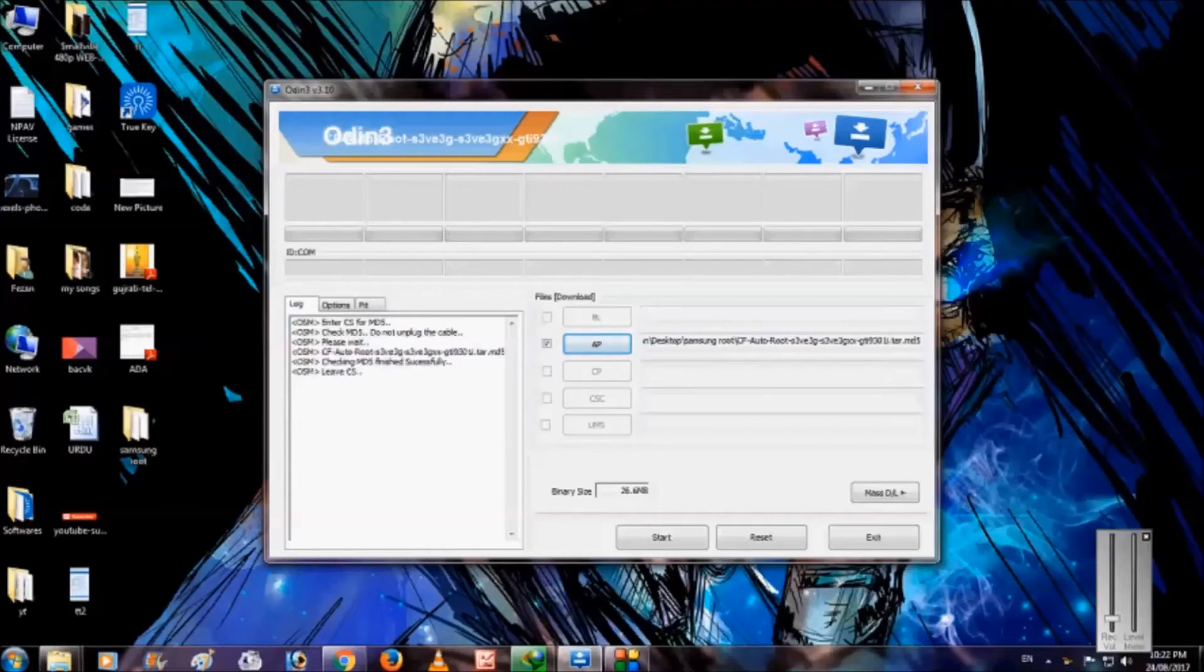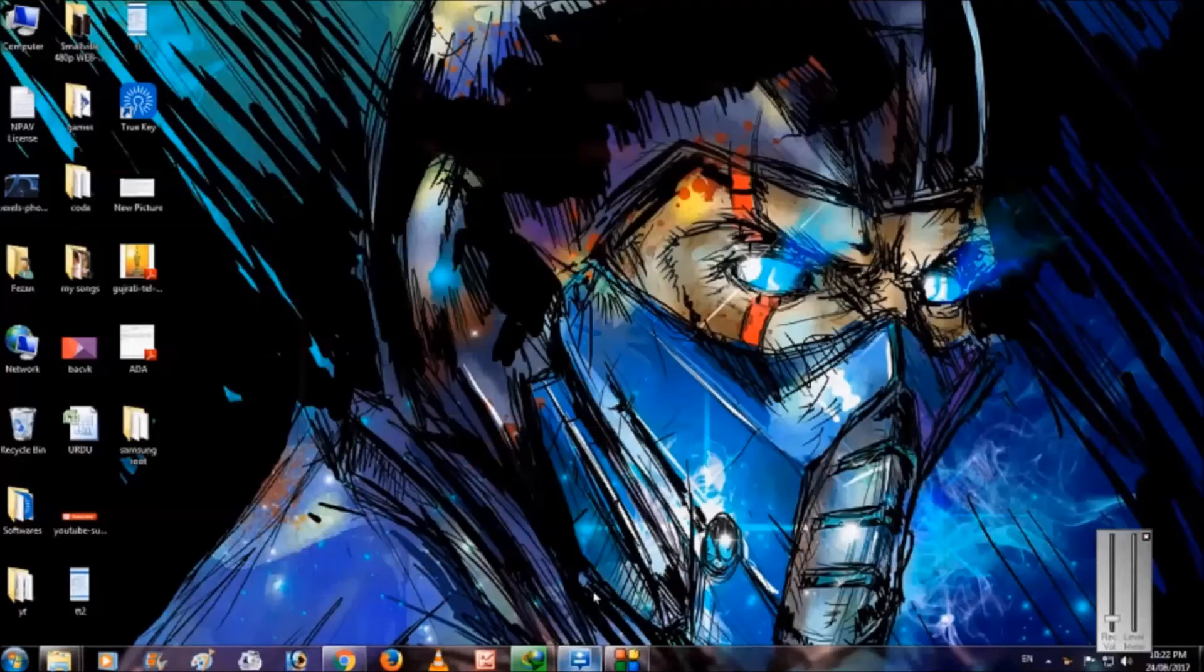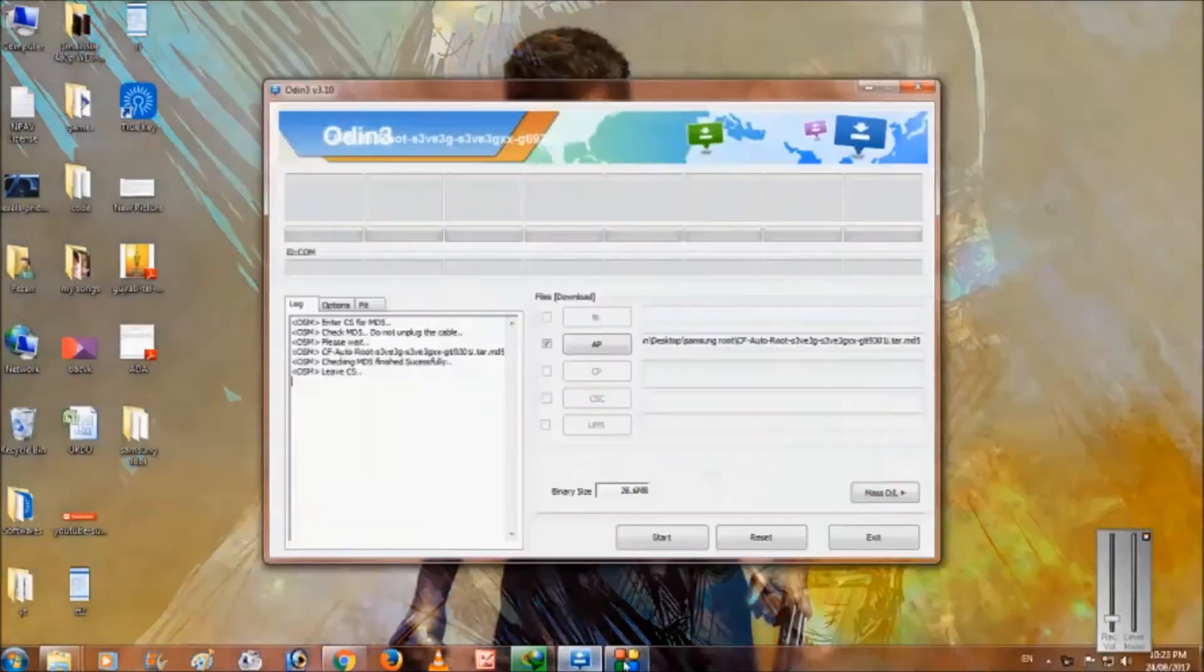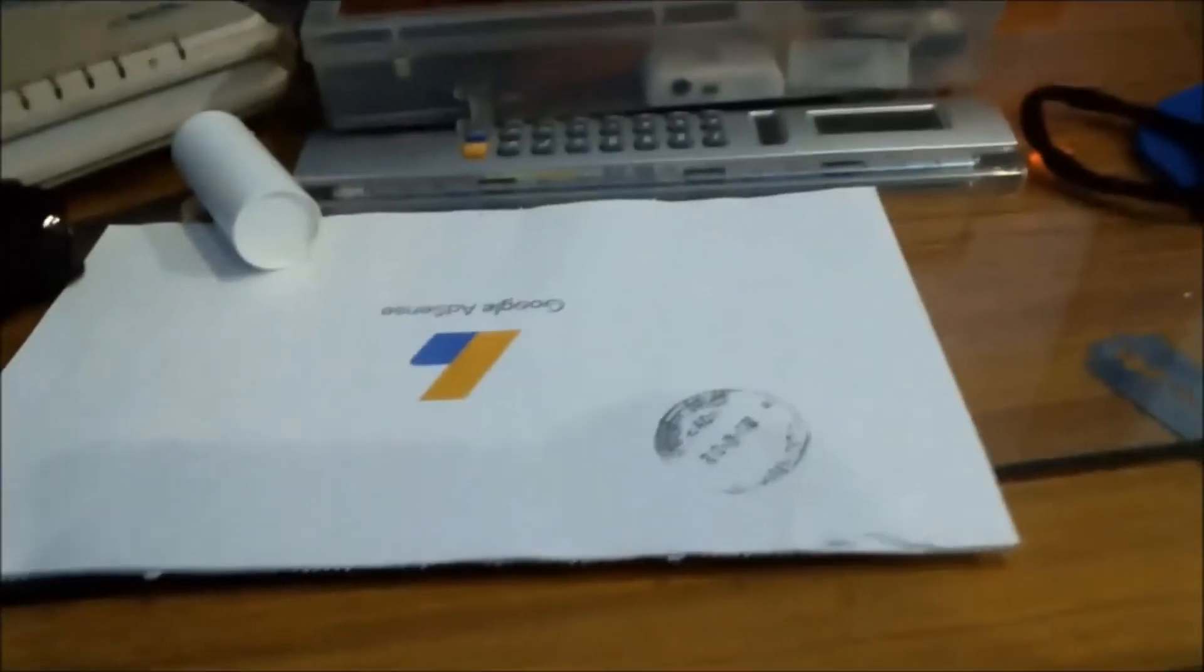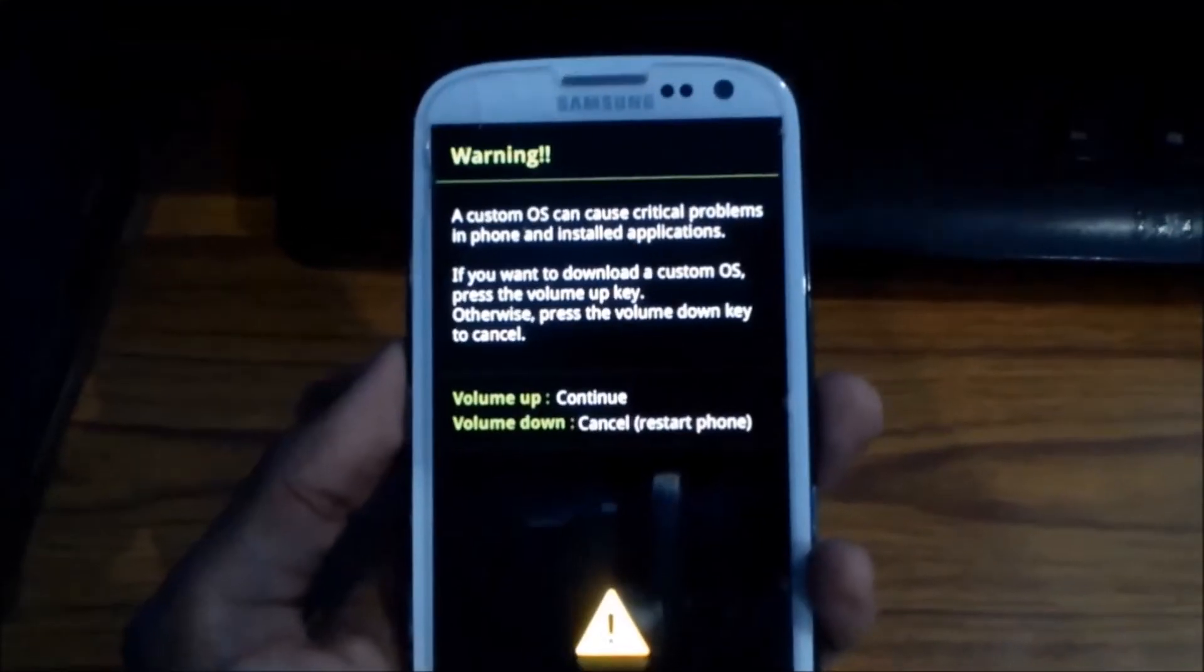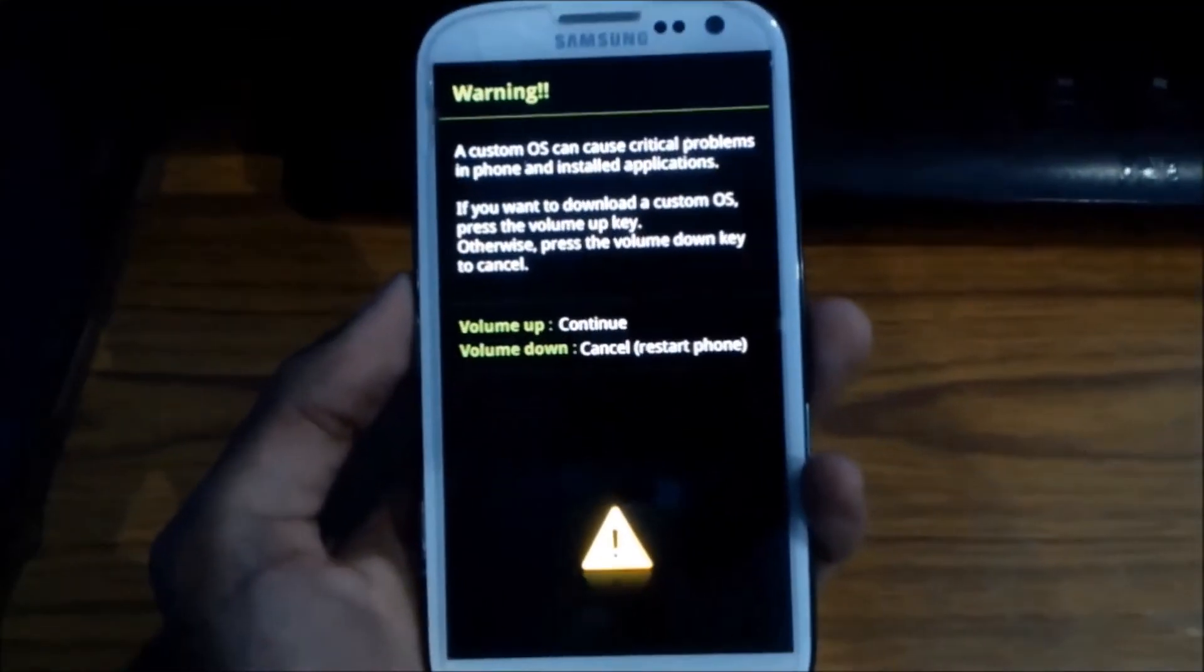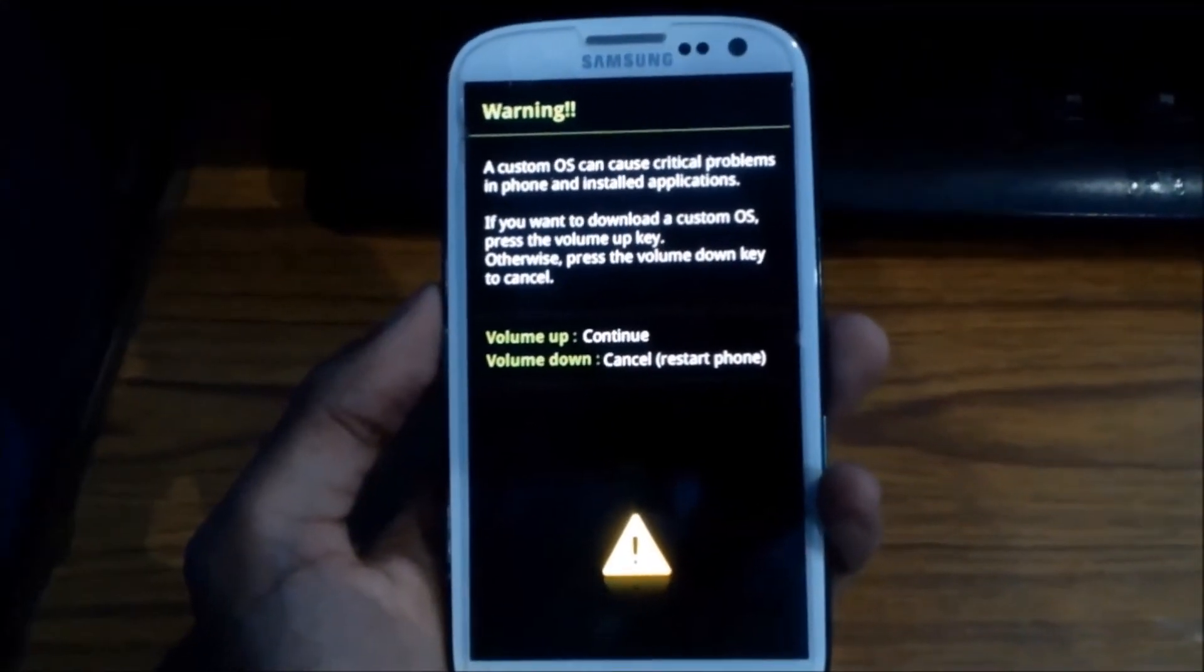So now we need to connect our phone. First hold the power button, volume up button, and the home button for some seconds and you will see this screen. Then press volume up to continue.